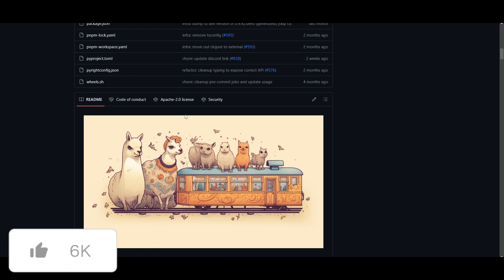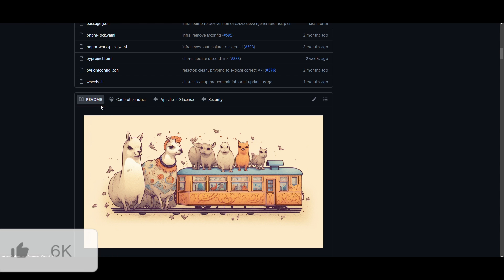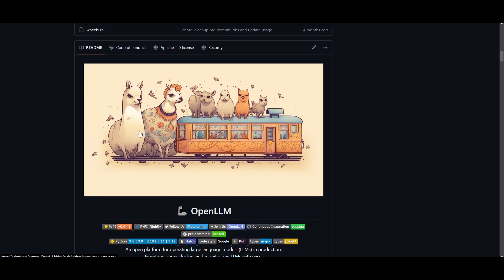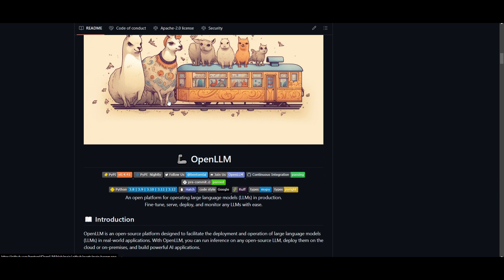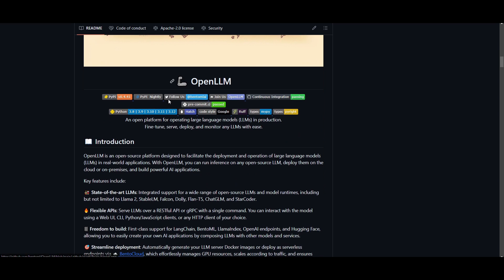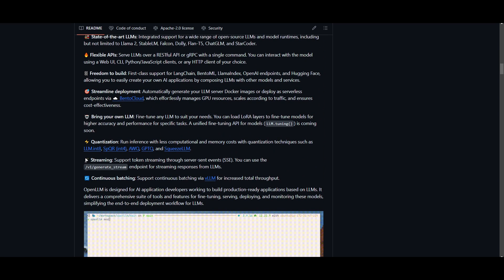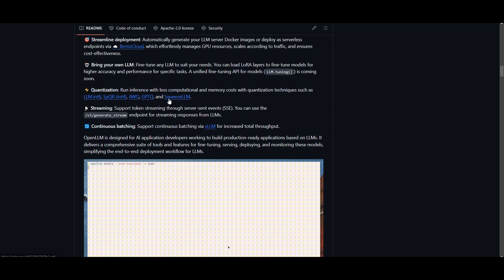It's an open platform for operating different types of large language models. It will help facilitate the operation as well as helping you fine-tune, serve, and deploy as well as monitor any large language model with ease. It's open-sourced and can facilitate the development of different types of large language models in real-world applications.